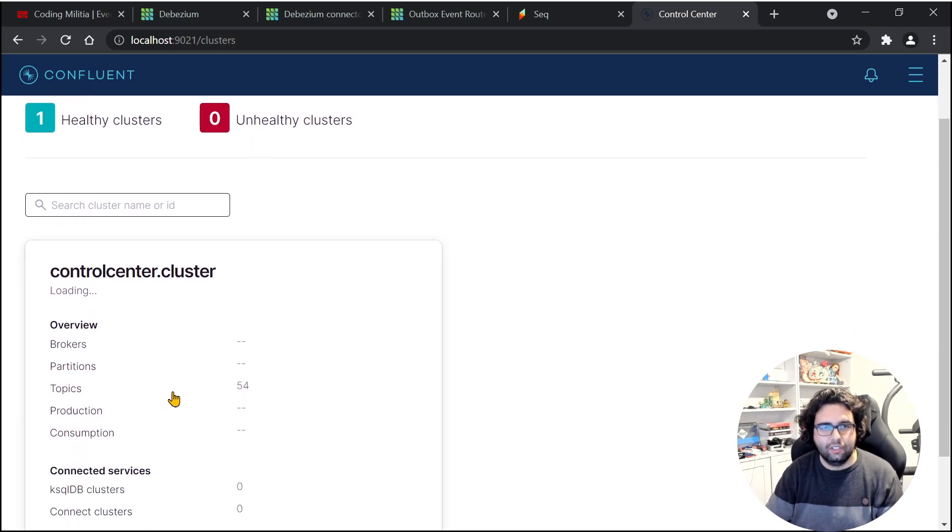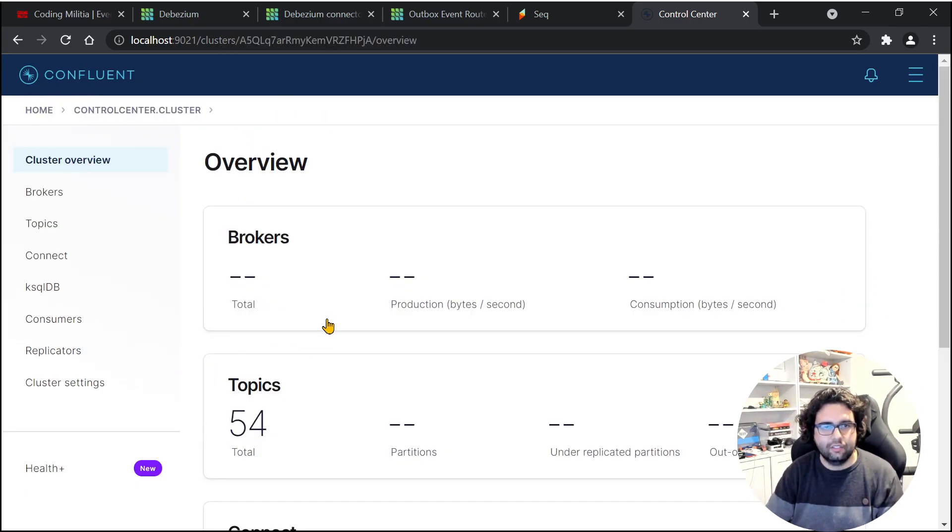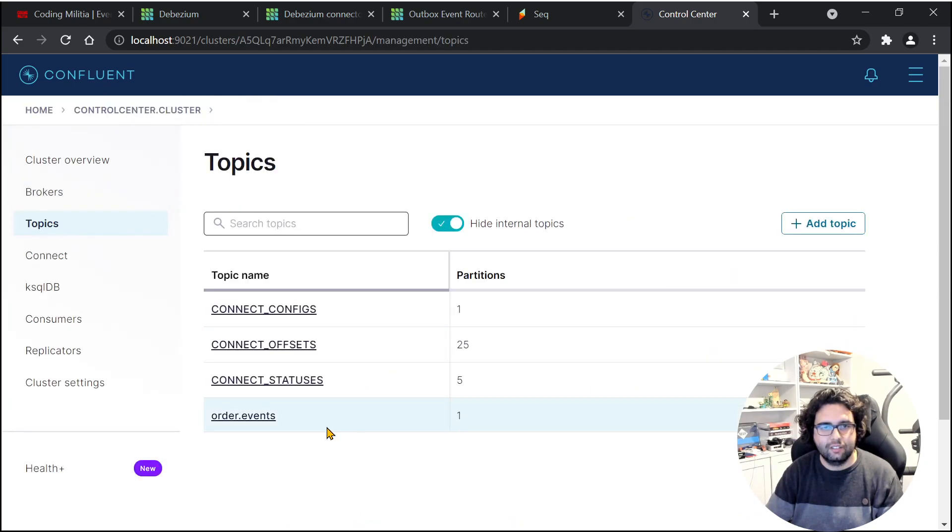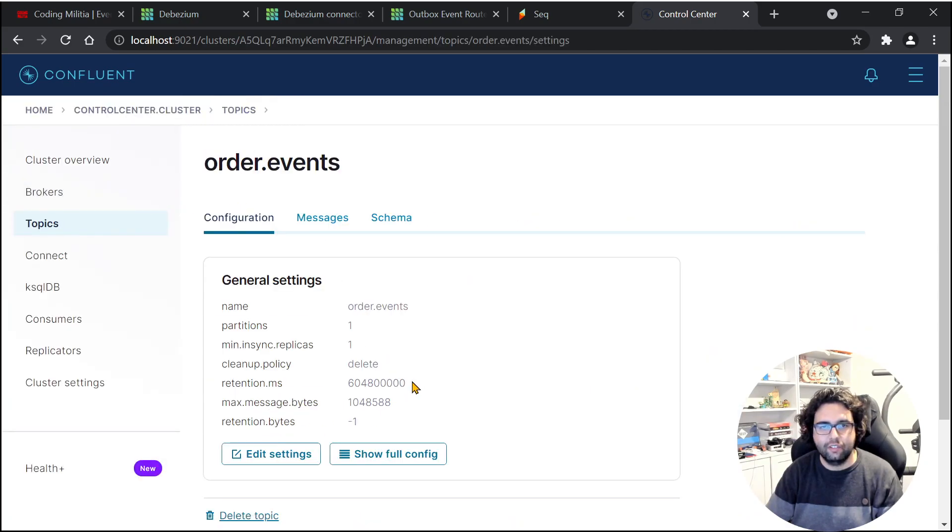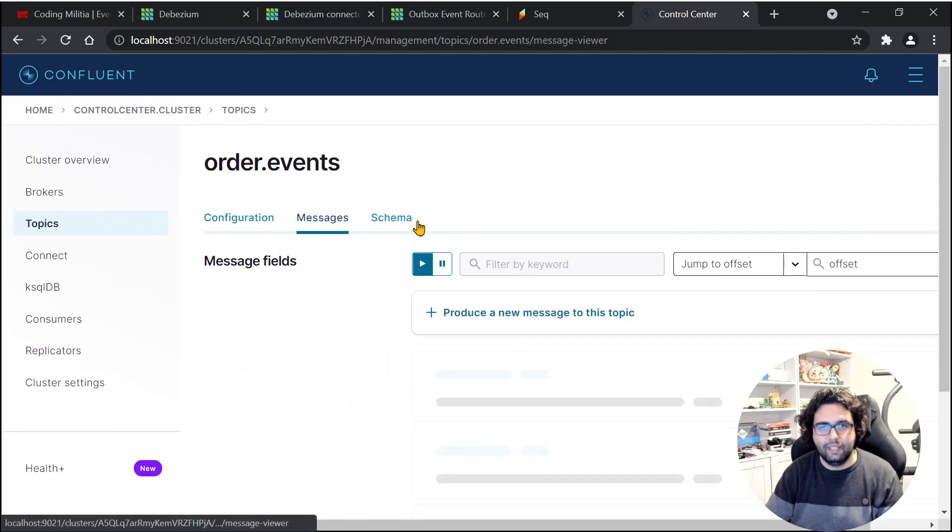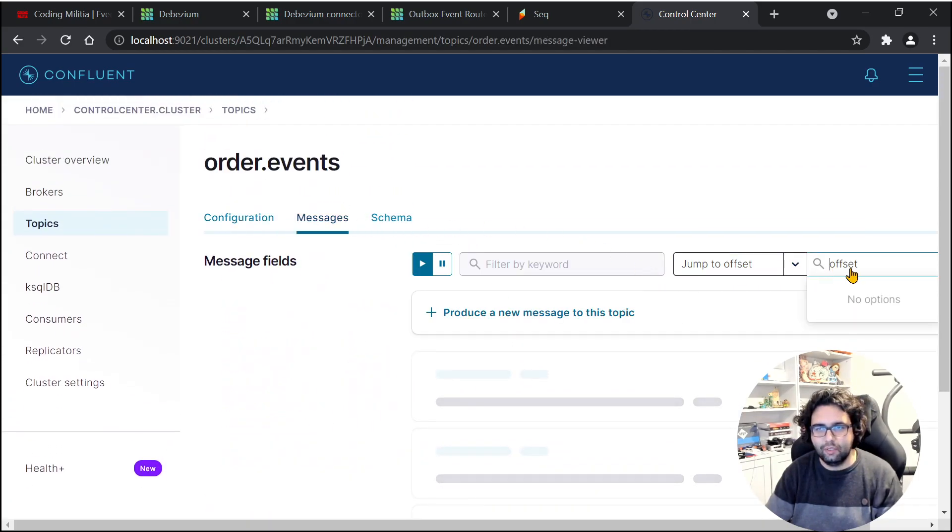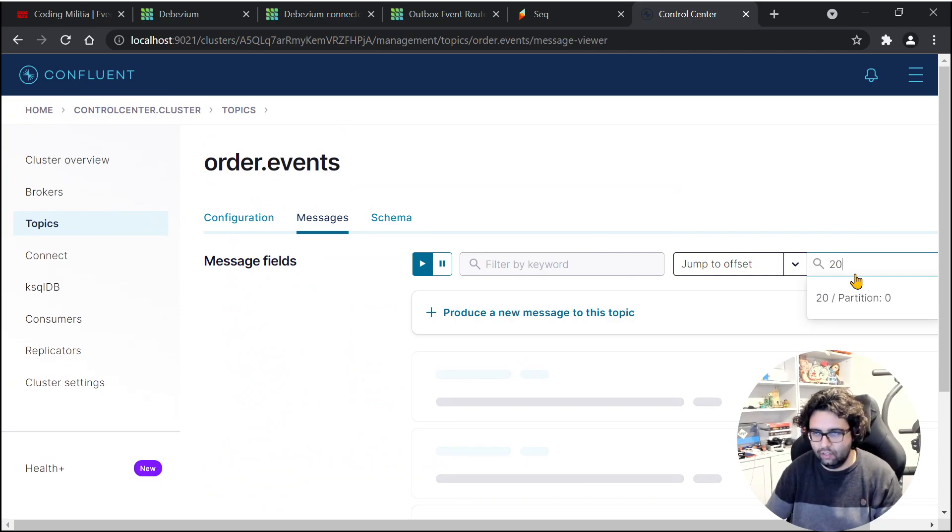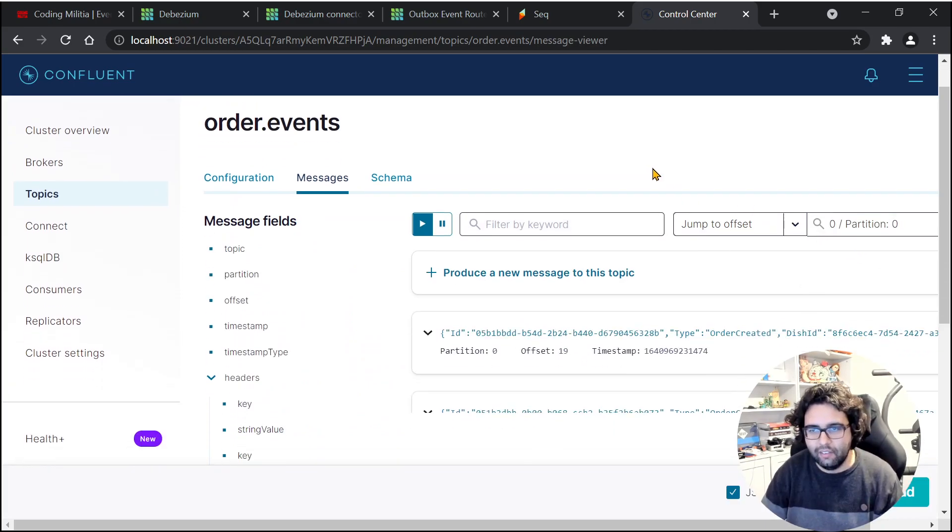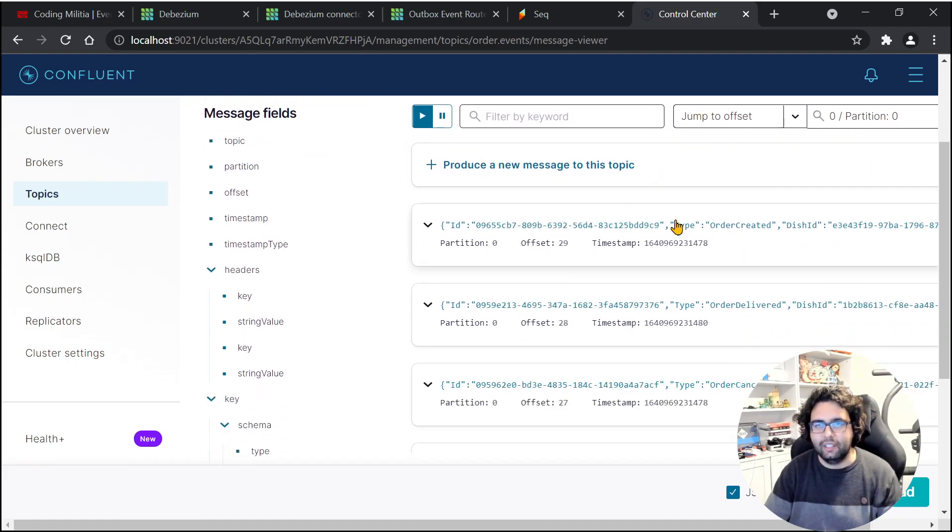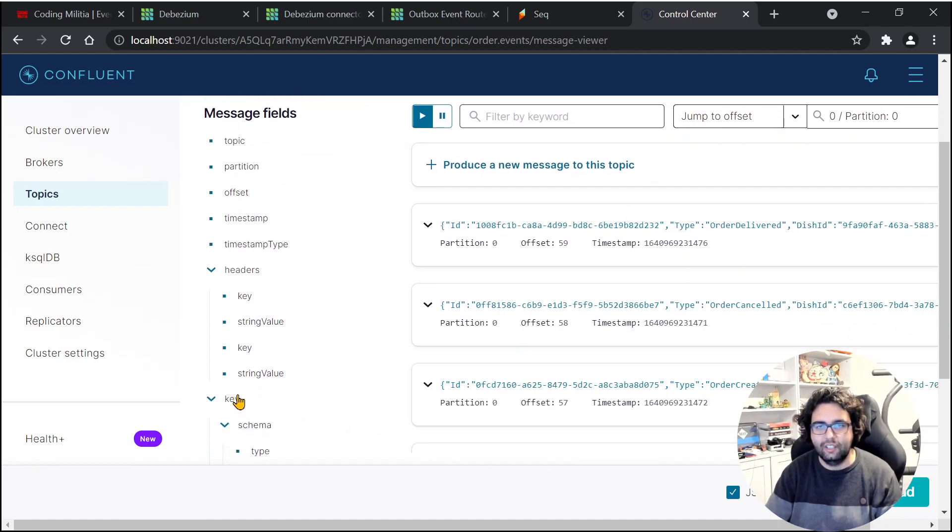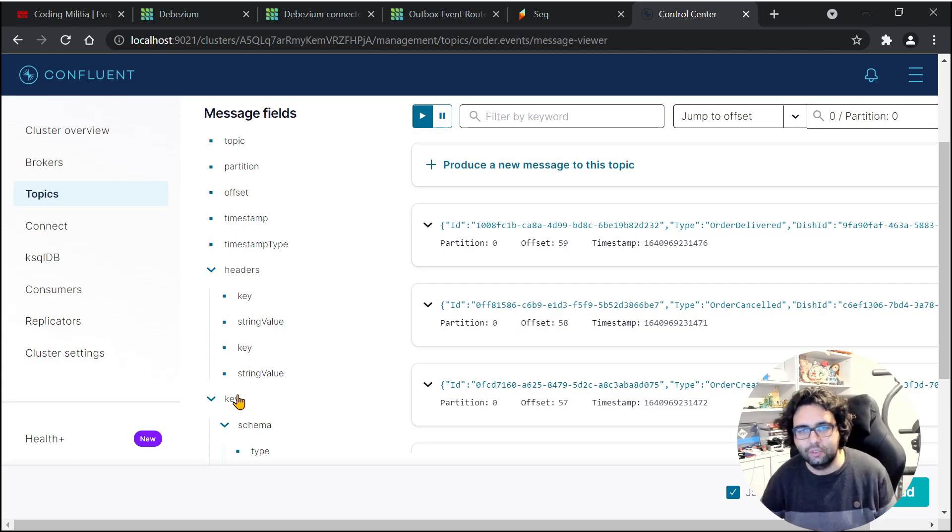Okay, so it's loading. We have topics. We have order events. You can see the messages. Jump to offset zero. Not 20, zero. Okay, and things are happening. If we stay here, we should see things happening. As you can see, it's working.